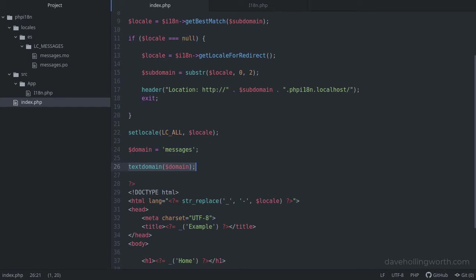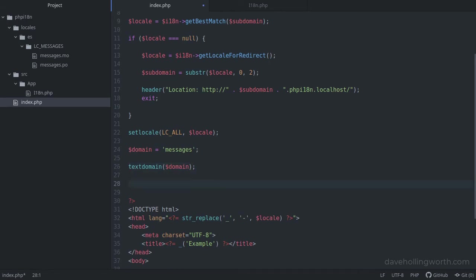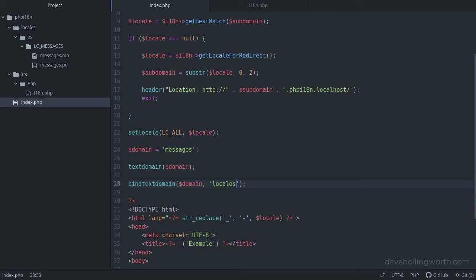The default domain is actually messages, so this step in our case is optional. Then, we need to tell getText where the translation files are. We do this with the bindTextDomain function, passing in the domain and the name of the folder where the files are. Ours is called locales, so that's what we pass in.